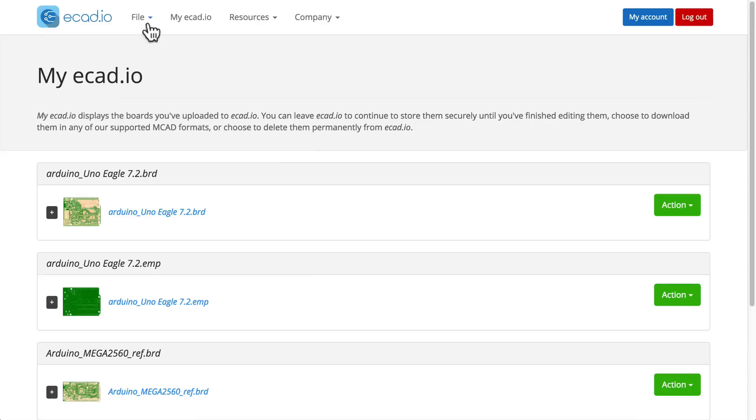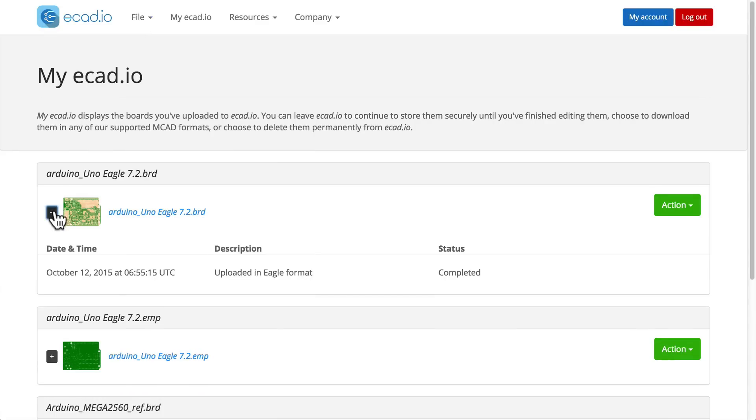Clicking the plus button will give a brief summary of when and what type of upload it started as.